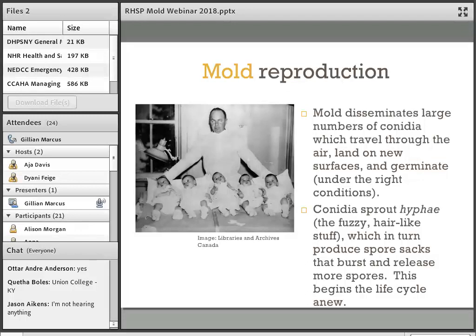If you really want to get deep into the world of fungal reproduction, I highly recommend a book called Fungal Facts: Solving Fungal Problems in Heritage Collections by Mary Lou Florian. It's currently the go-to guide for understanding mold in library, archive, and museum collections. Although it's dense, it has an incredible amount of helpful information, and I'll put up a link to it later.